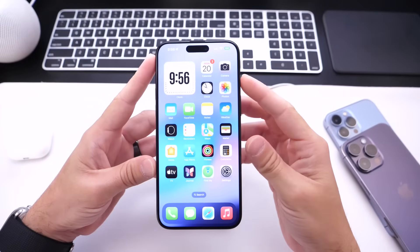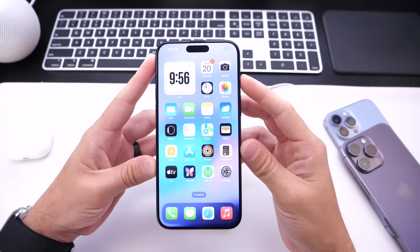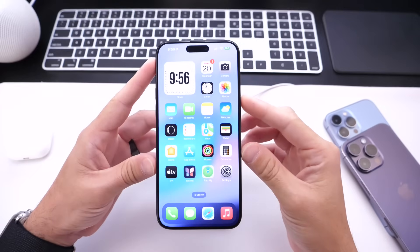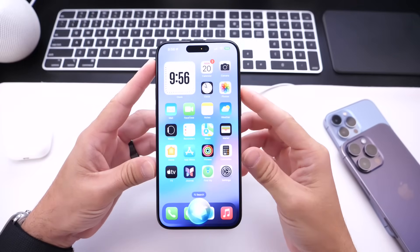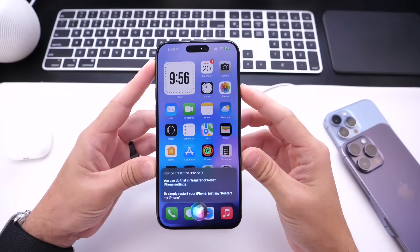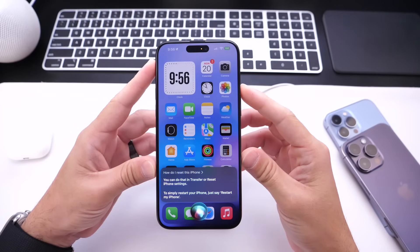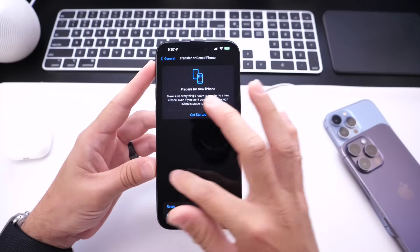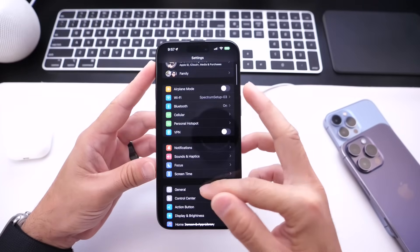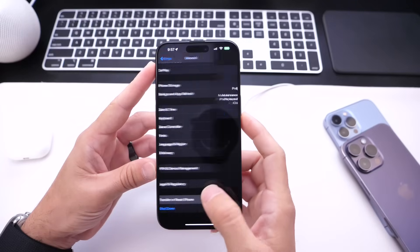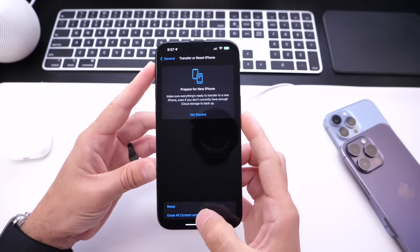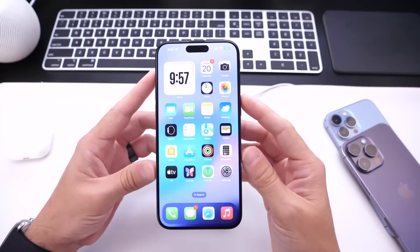With iOS 17, Apple has also added new software capabilities and actions. For example, if you want to learn how to reset your iPhone, you can ask Siri 'How do I reset this iPhone?' and she'll tell you to go into Transfer or Reset iPhone settings — basically navigating to Settings, General, scroll down, and click Transfer and Reset to reset or erase your iPhone.